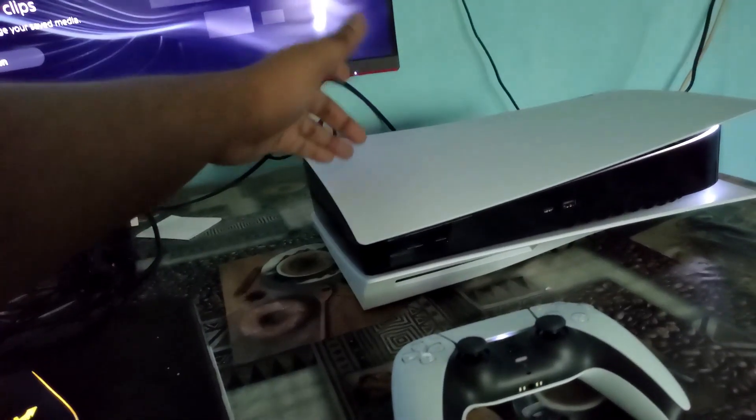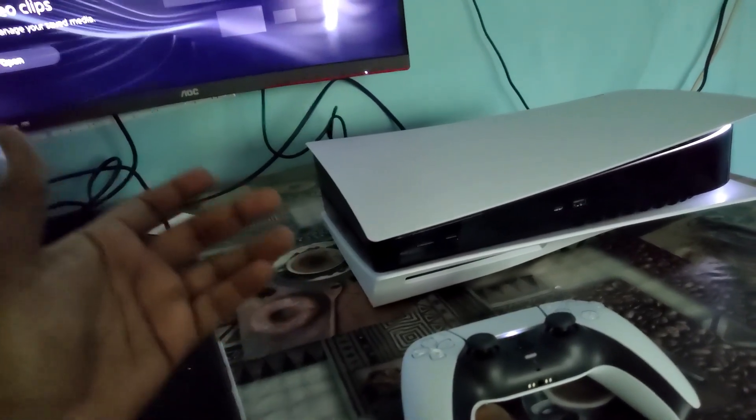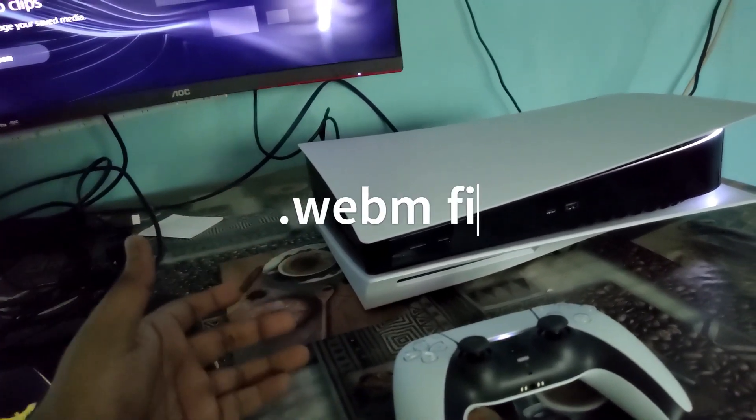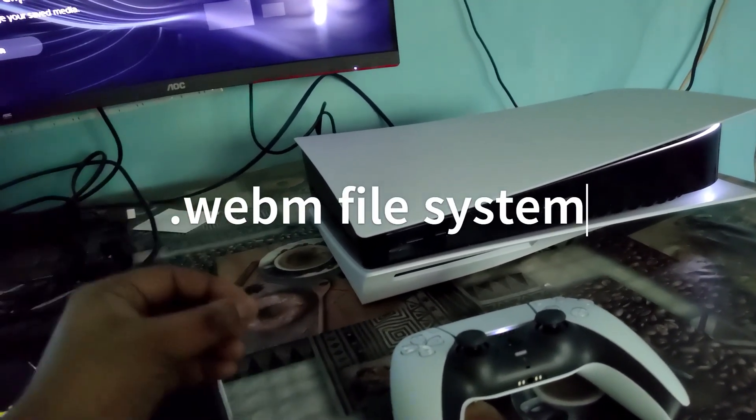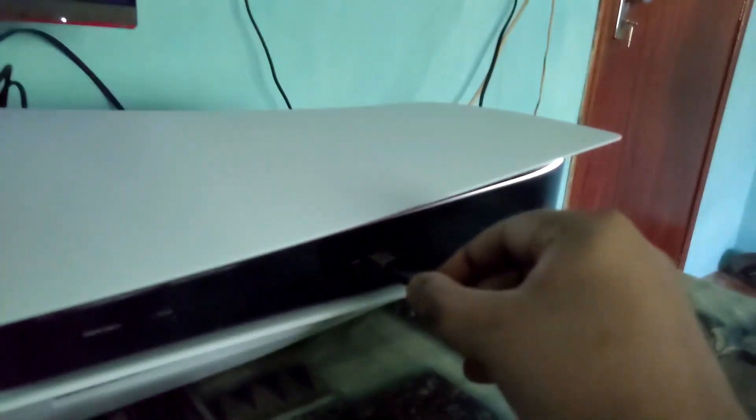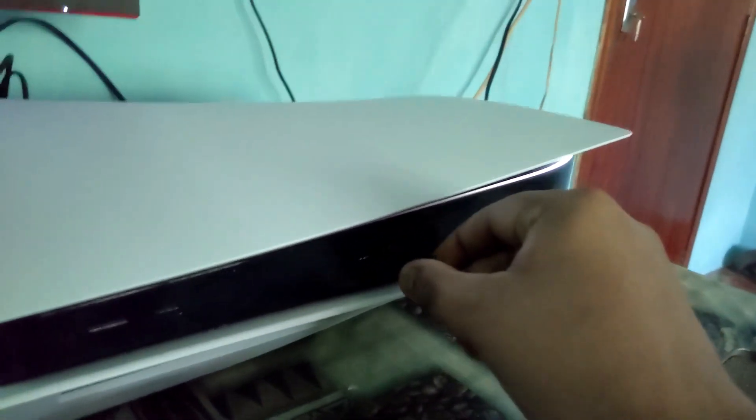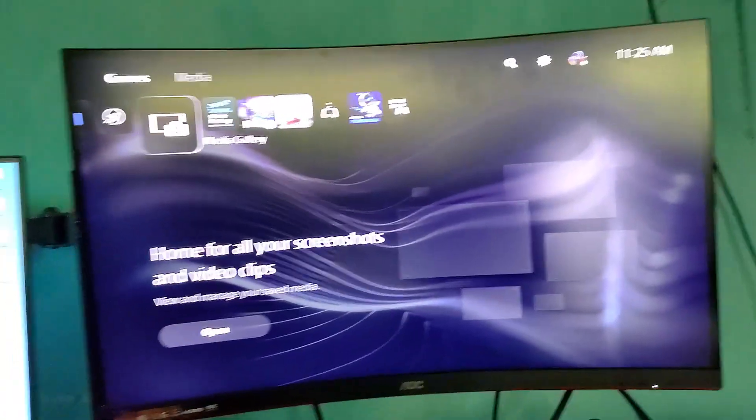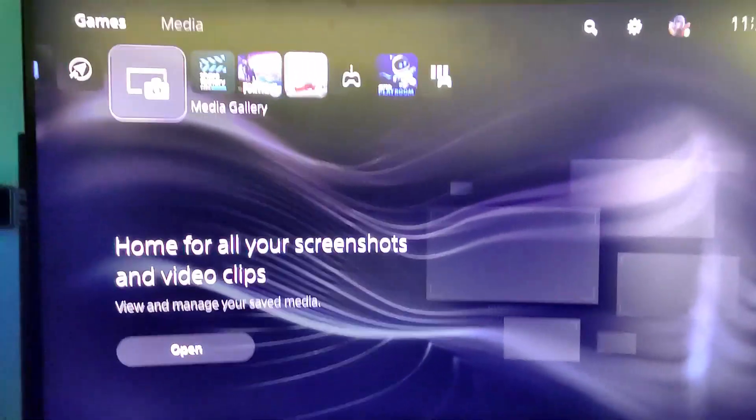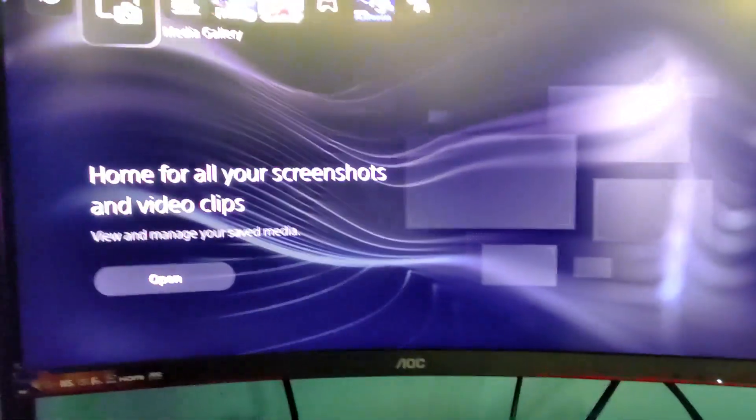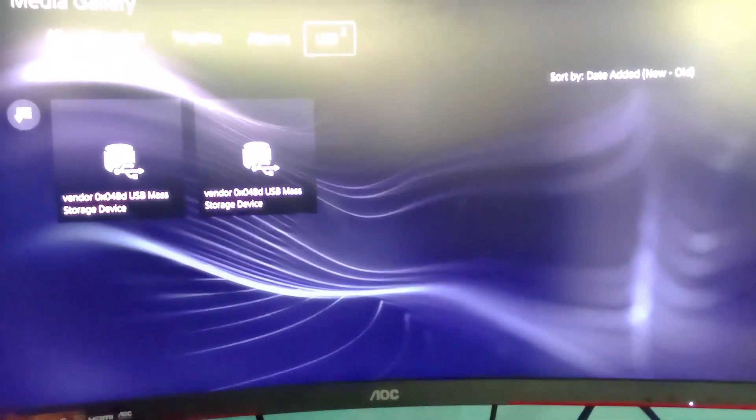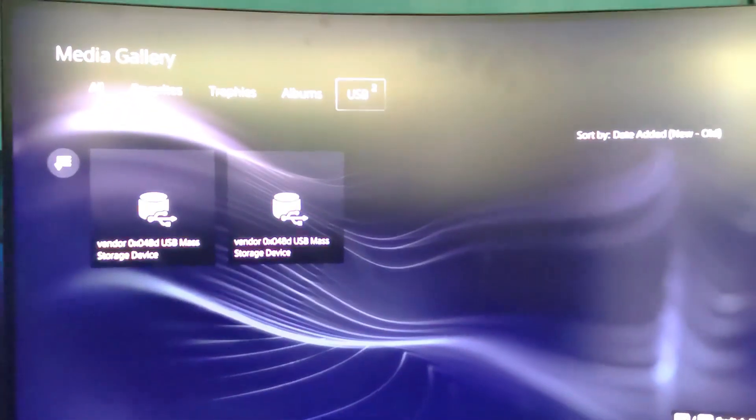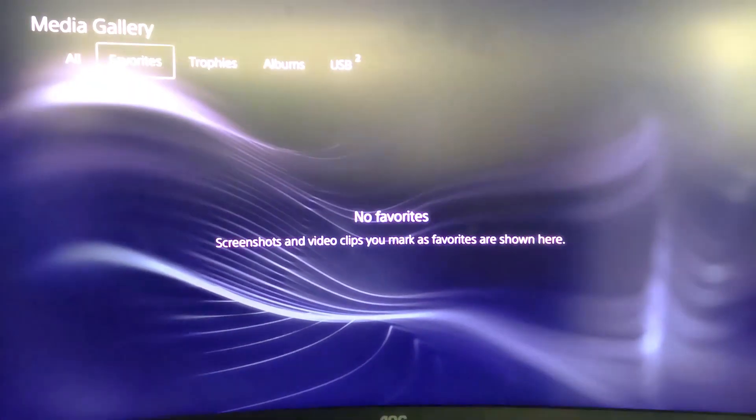Just insert the USB right there. Now you want to go to your media gallery. You shall notice a USB has popped up, so you are good to go.